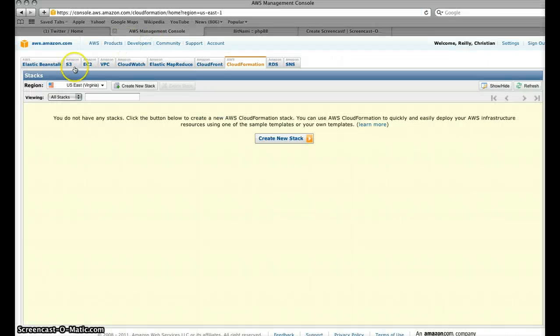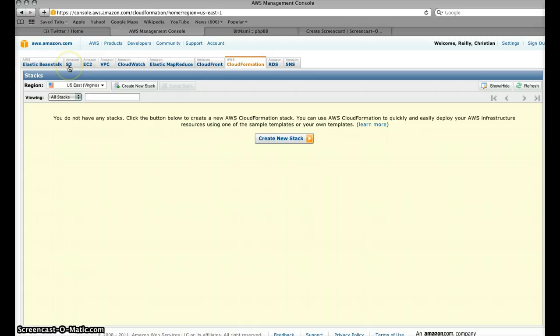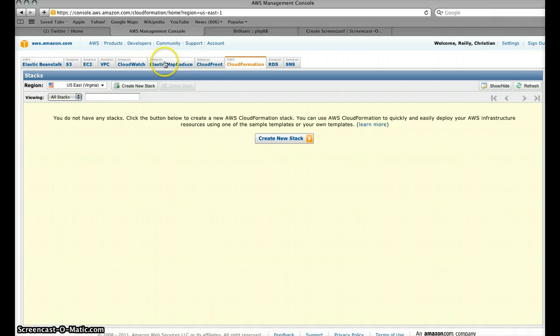So those of you familiar with the management console, of course I've got the S3 storage service up here, EC2 compute, VPC, CloudWatch, EMR, CloudFront and now this new cool thing called CloudFormation.